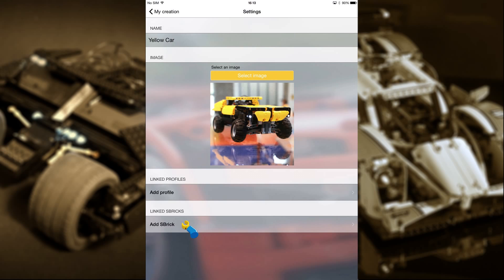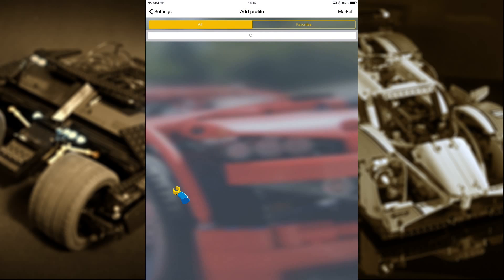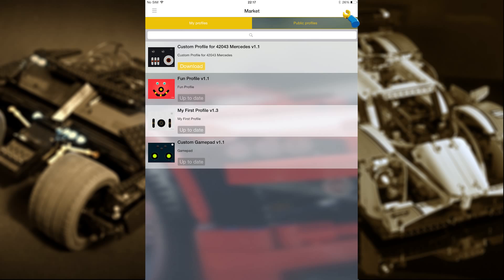Now let's add a profile. Touch the linked profile and you'll see there isn't a profile here, but there is a button to take you to the sbrick market. After you've touched the market button, you'll be taken to the custom profile page. On the first screen, you'll see those profiles you created yourself using our profile designer.